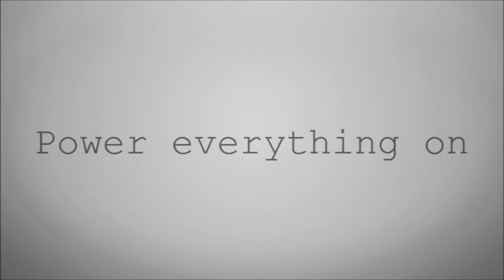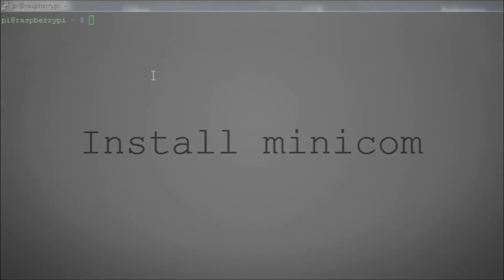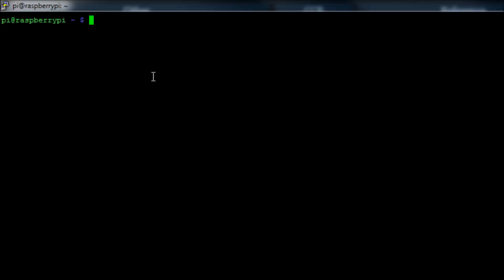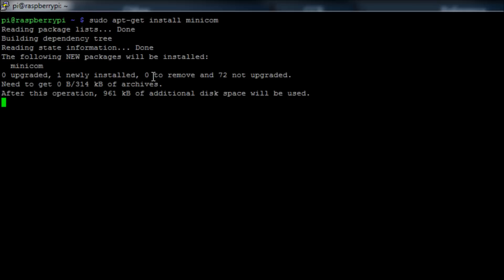We're going to power everything on and install the software minicom. Minicom is the software we're going to use that will interact with the USB serial adapter and allow us to get command line access. Run the command sudo apt-get install minicom.